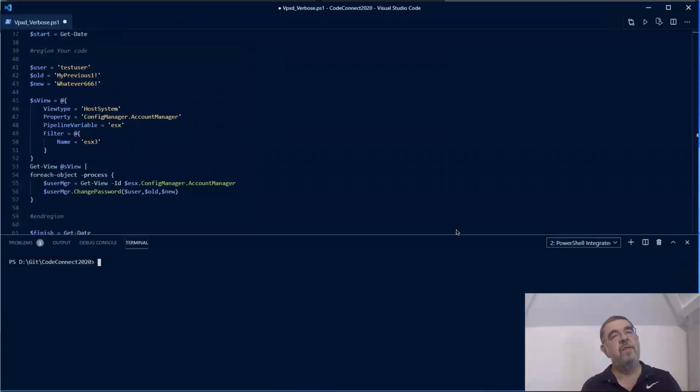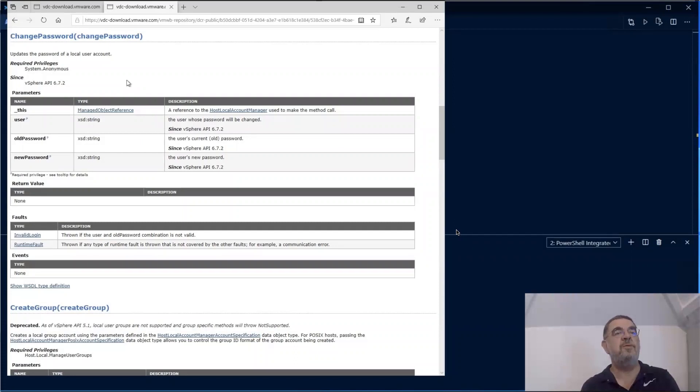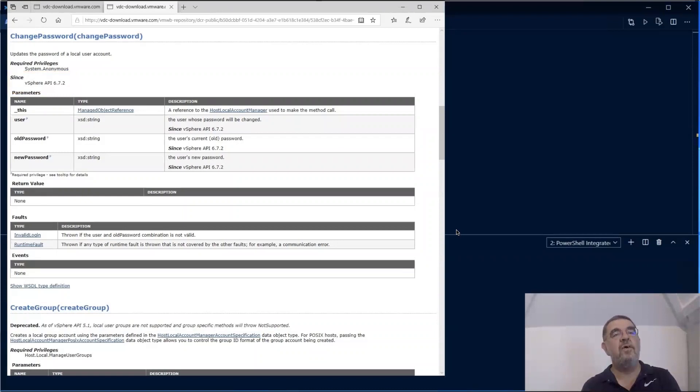In this case, I'm making a call to a rather new method to change password, to change the password of a local user. As you can see, this was introduced in API 6.7.2. It's quite straightforward. It's how it is called. You give the user, you give the old password and the new password. In this case, we're going to make an error on purpose, just to show you how we can find back what goes wrong.